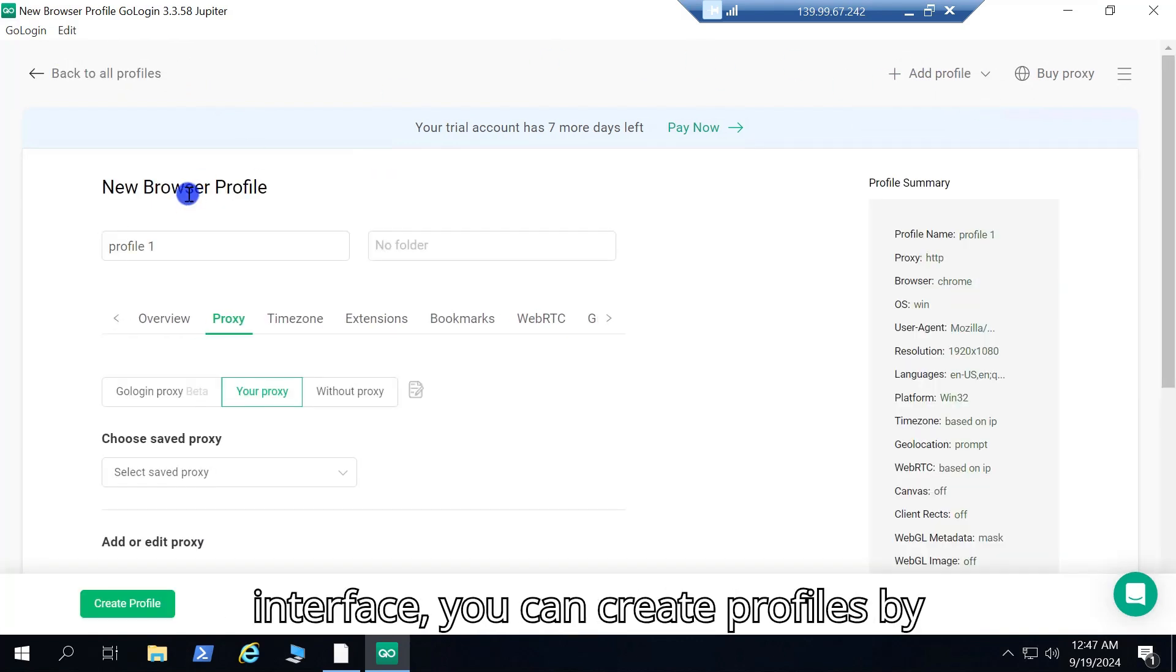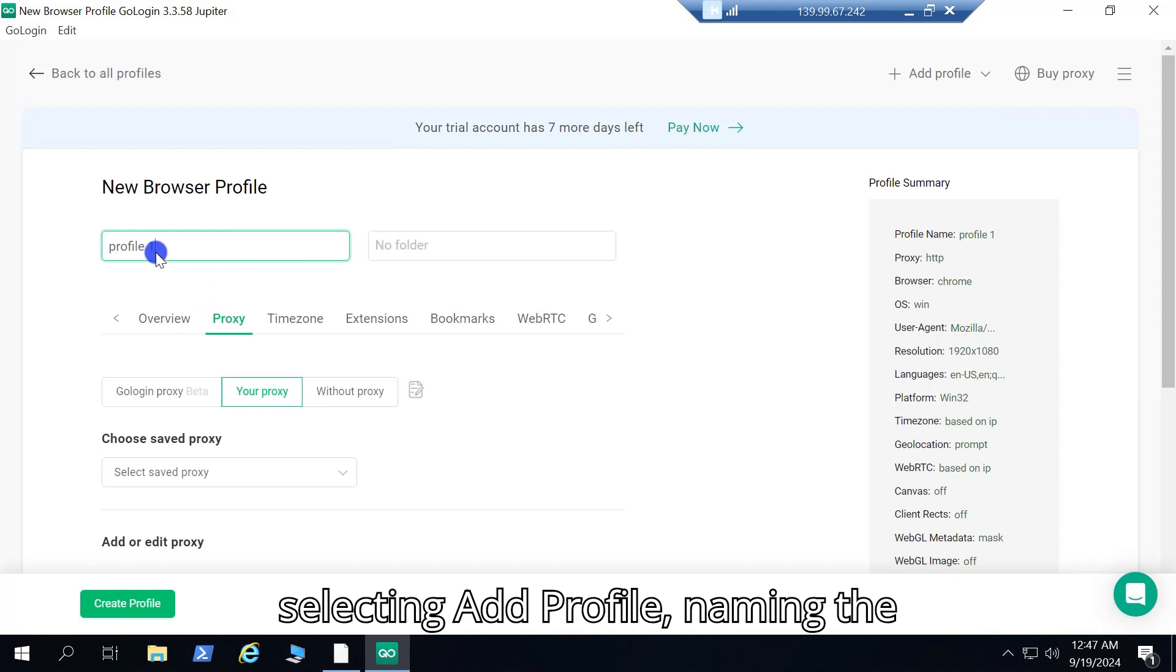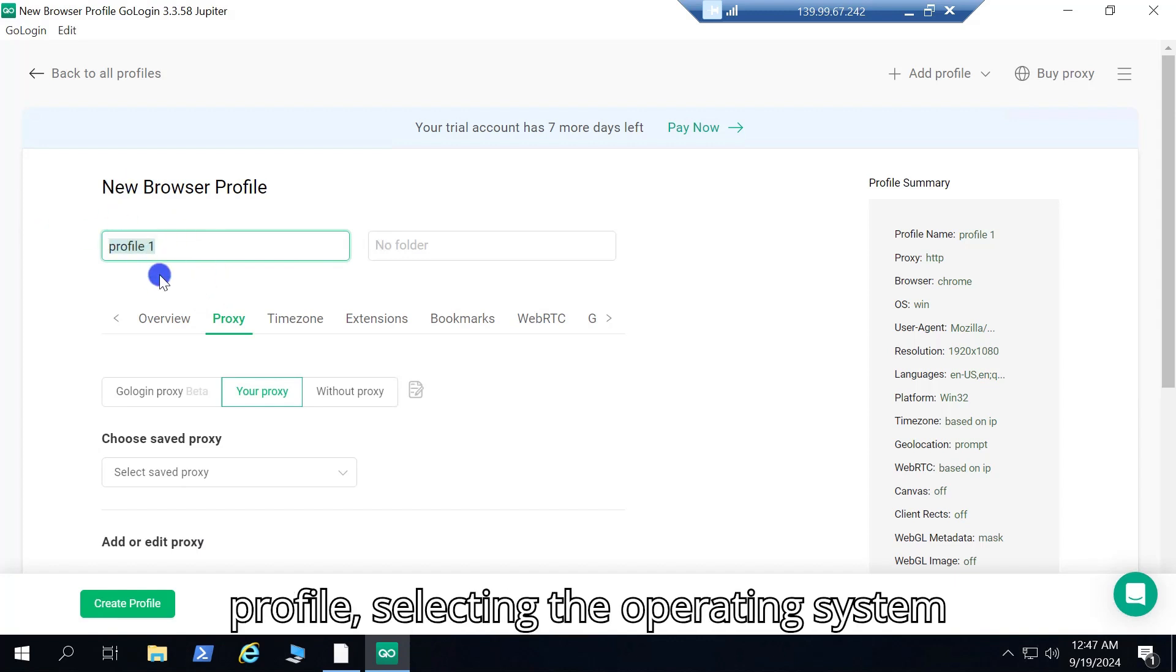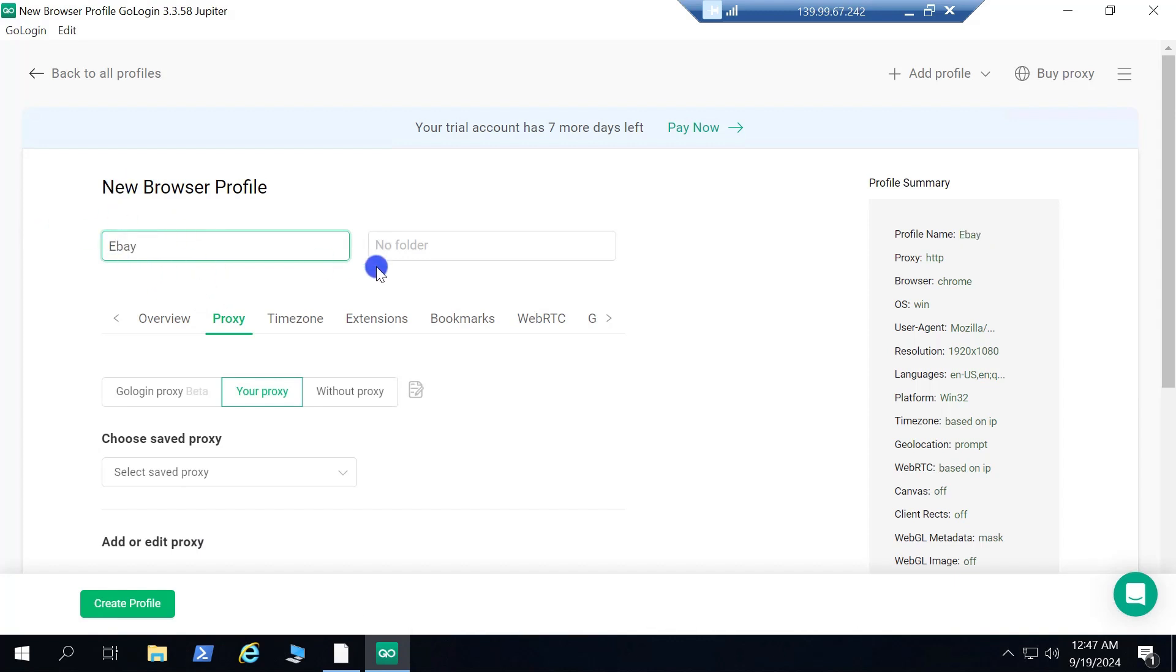In the main interface, you can create profiles by selecting add profile, naming the profile, selecting the operating system you want.